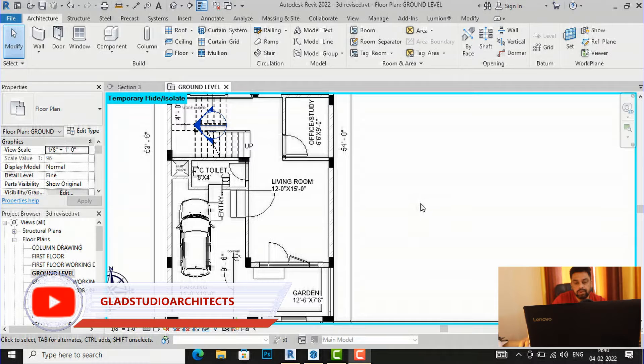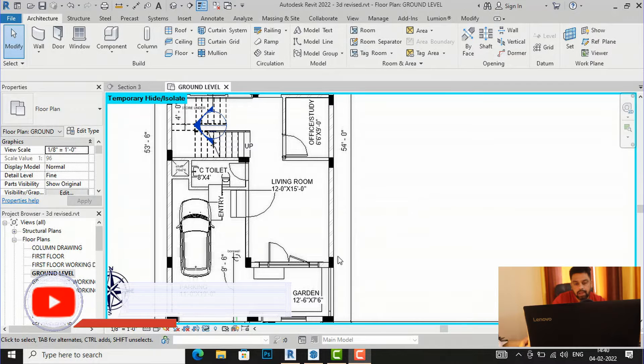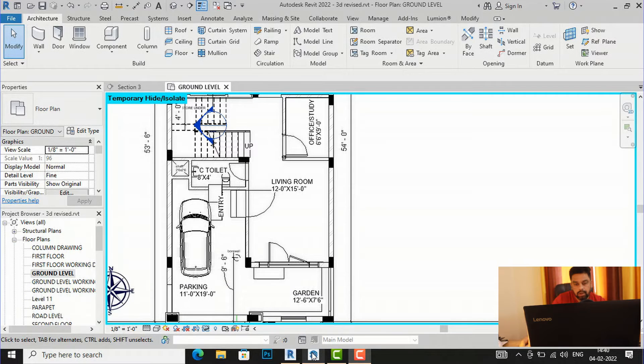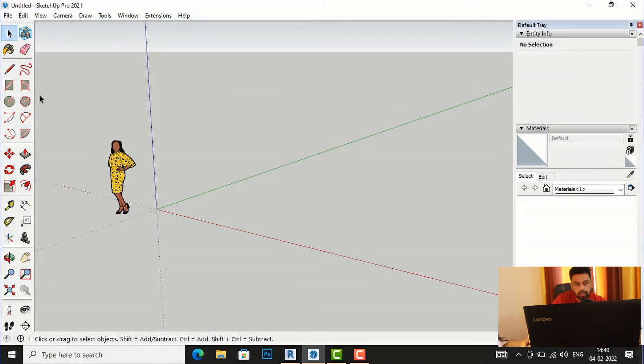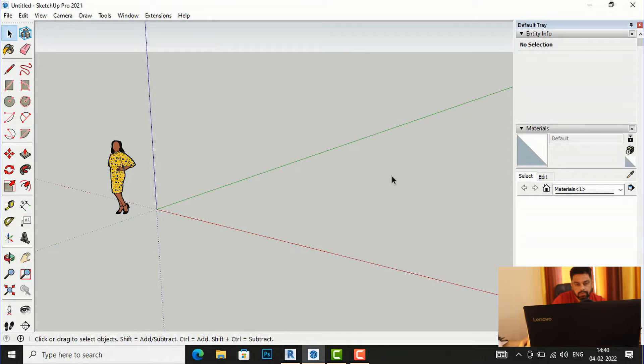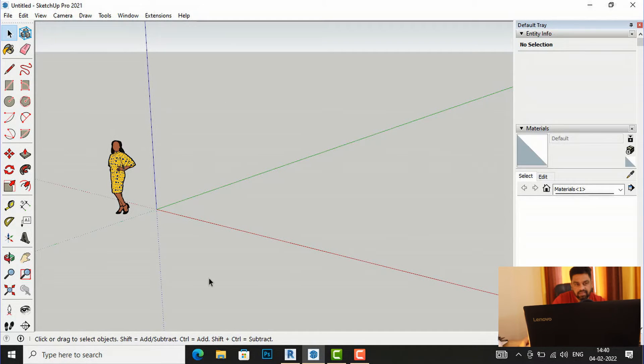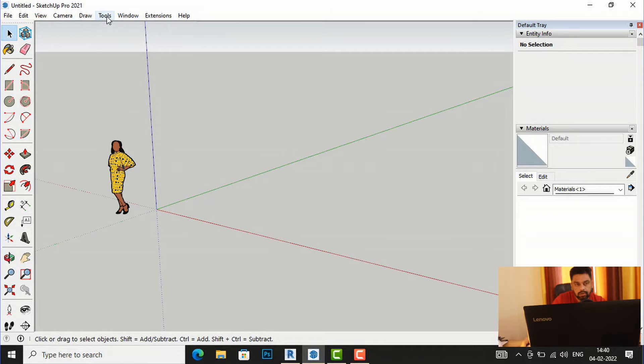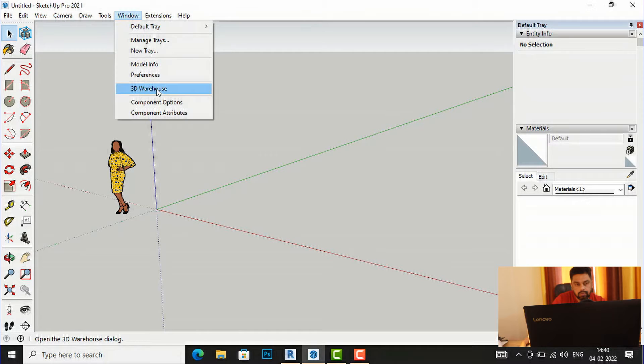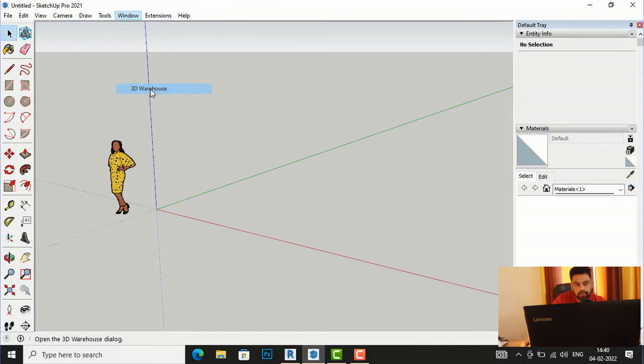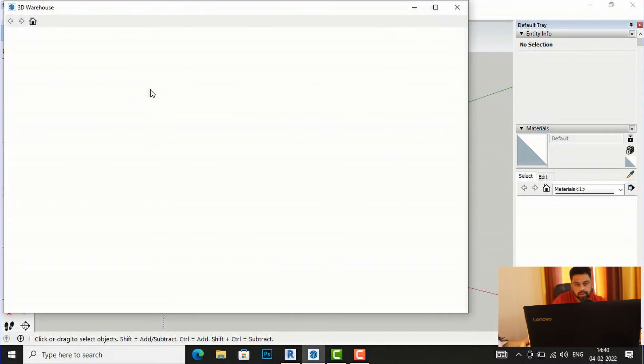So let's begin. I'm going to my SketchUp folder project here and this is our viewport in SketchUp. Now I'm going to click this window here and now I will go to this 3D Warehouse. I will select this 3D Warehouse.